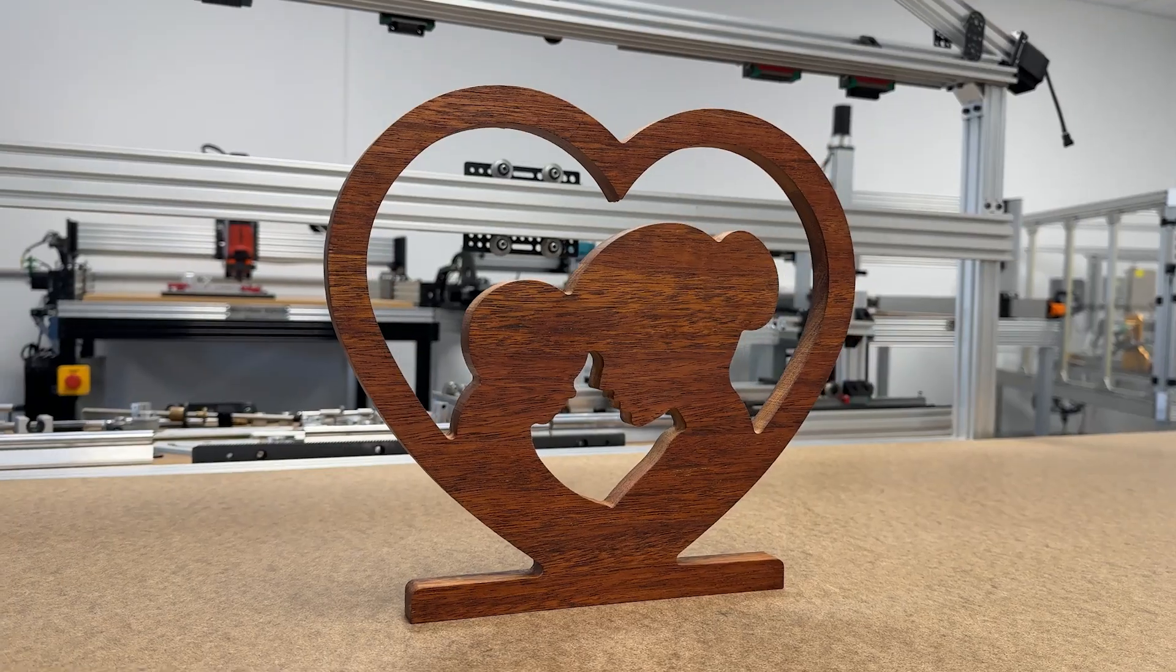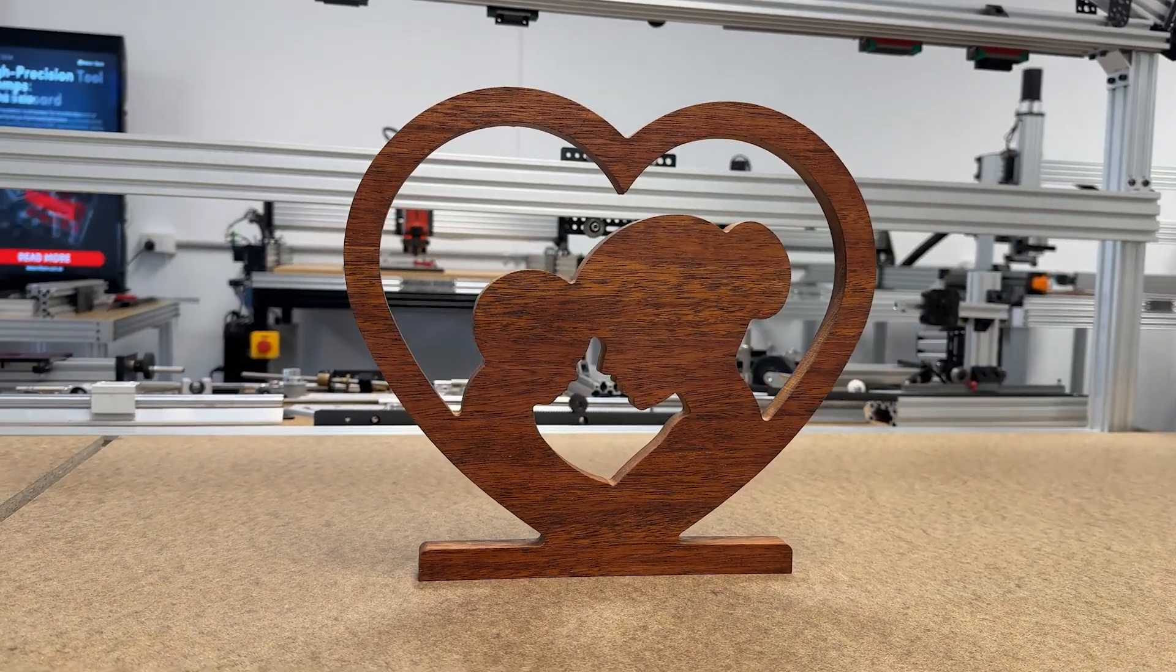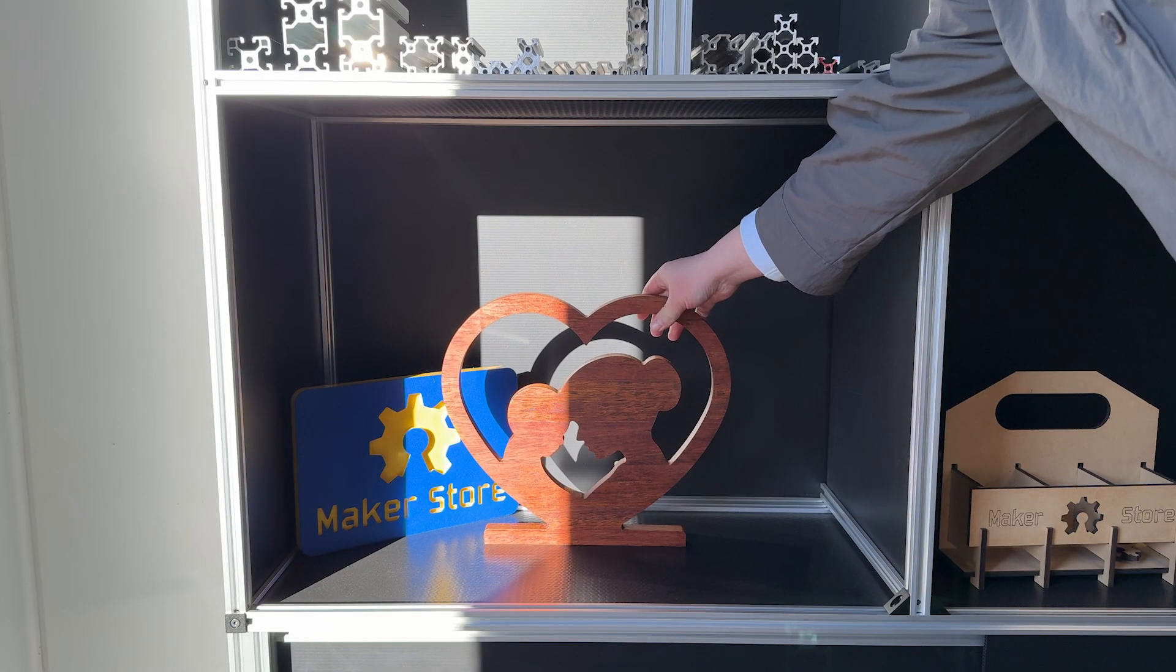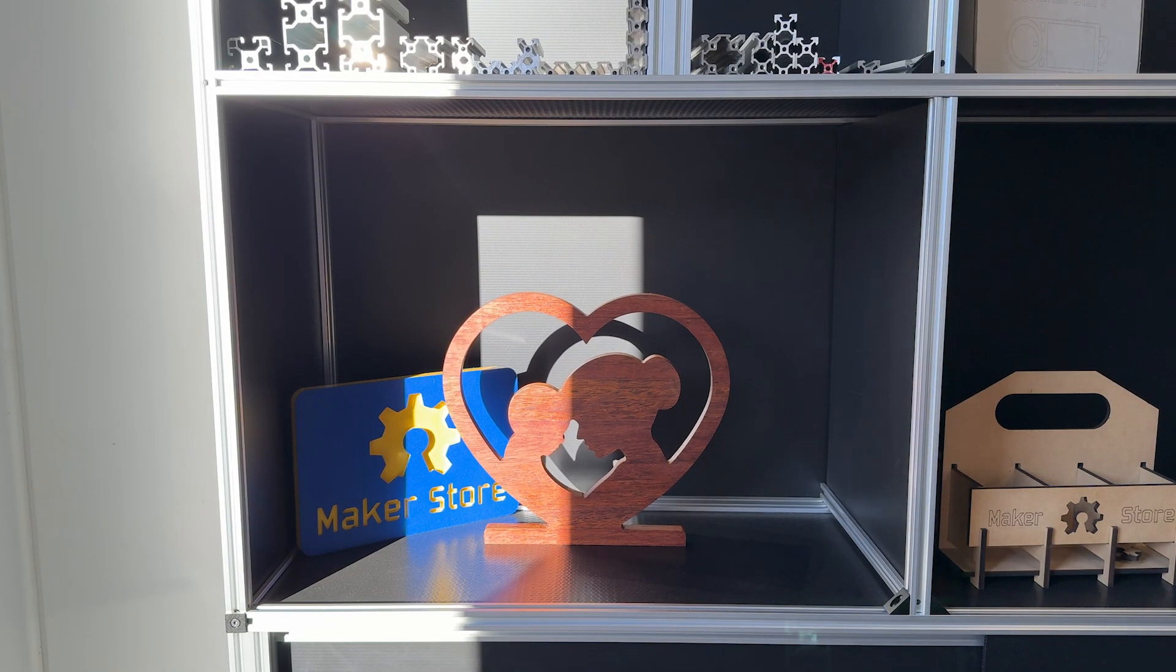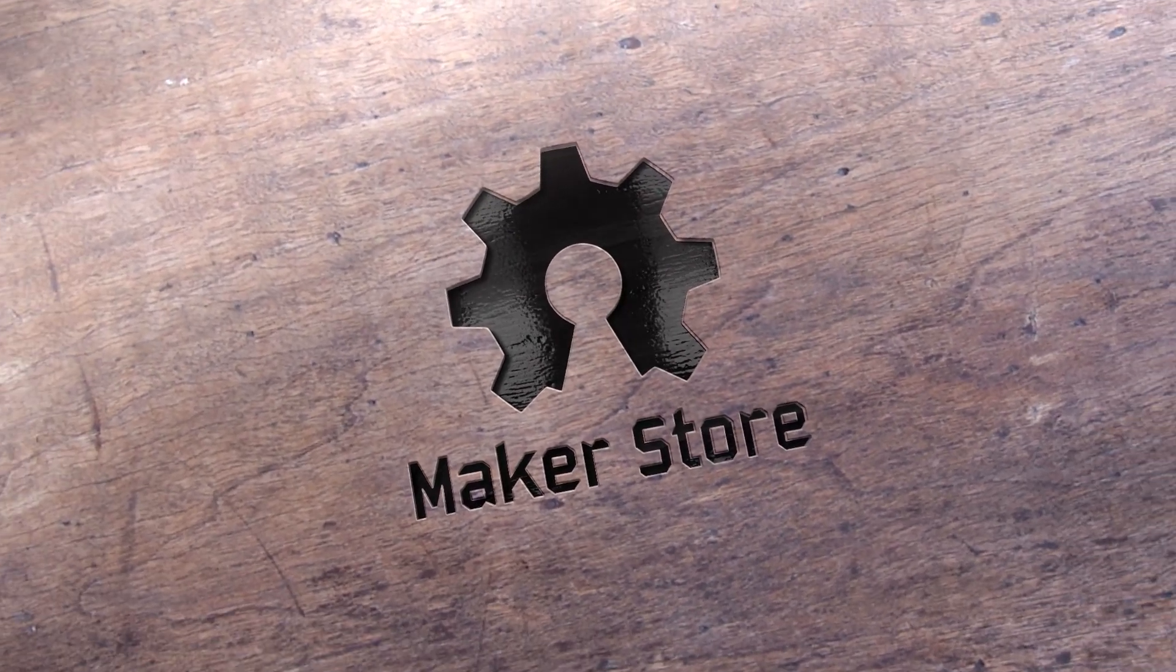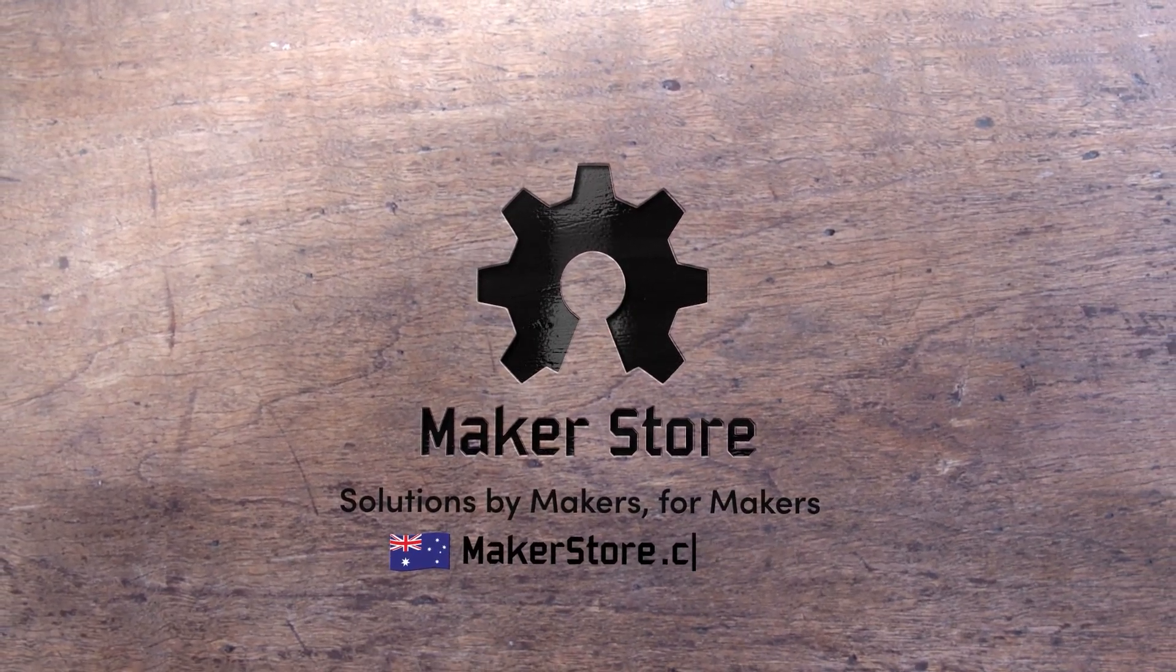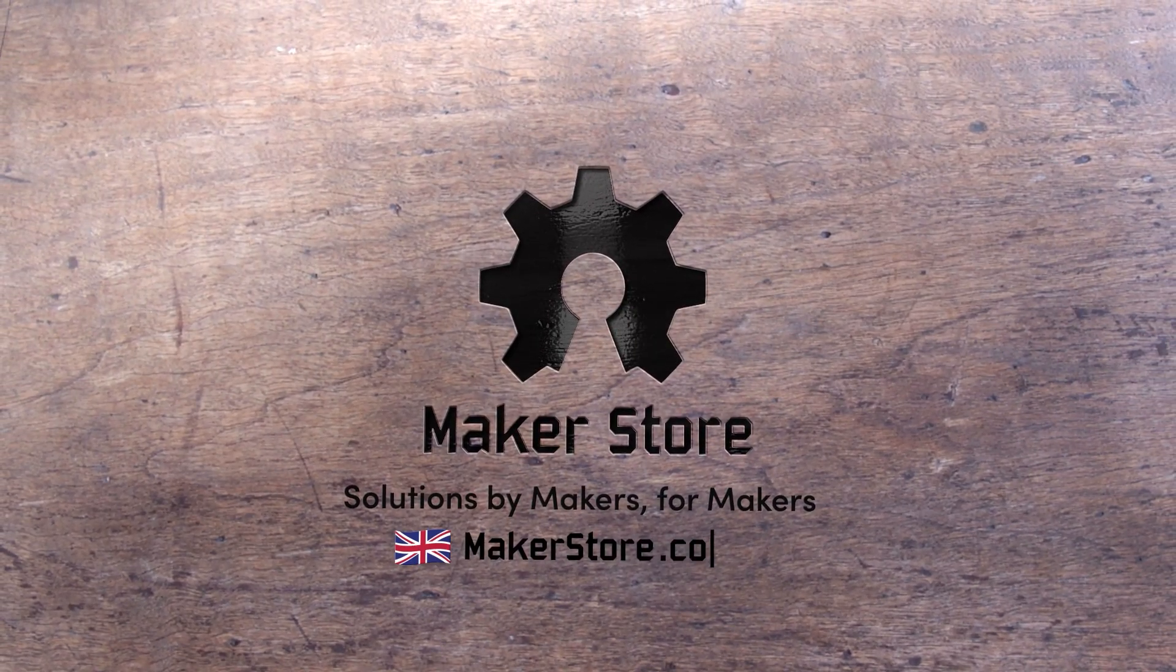And that's it. Project complete. We hope this Mother's Day piece inspires you to create something special for your loved ones. If you enjoyed this video, give it a like, and if you want to see more CNC projects like this, don't forget to subscribe and follow us. Your support is what keeps us creating. Thanks for watching.